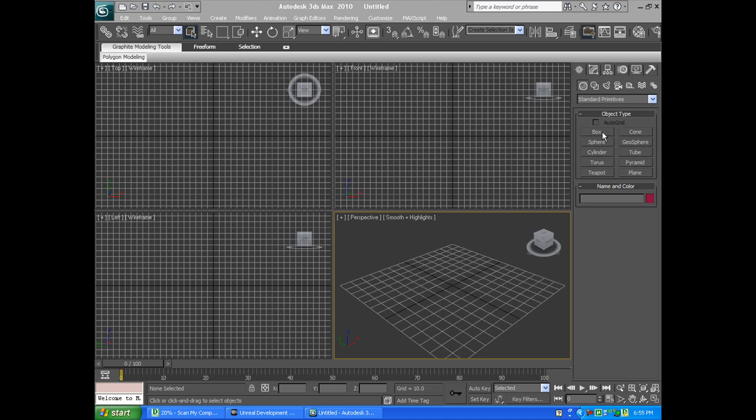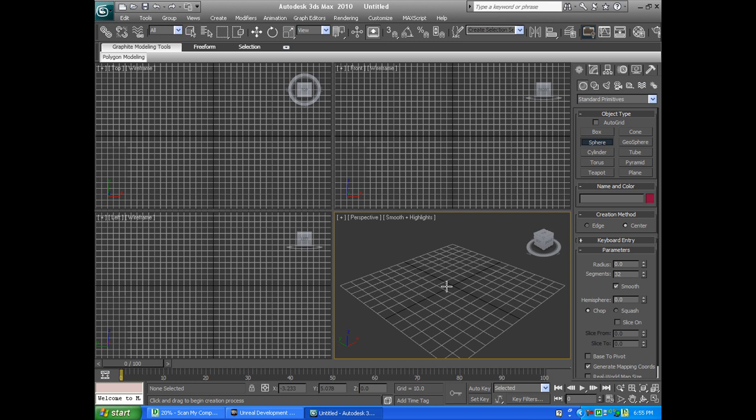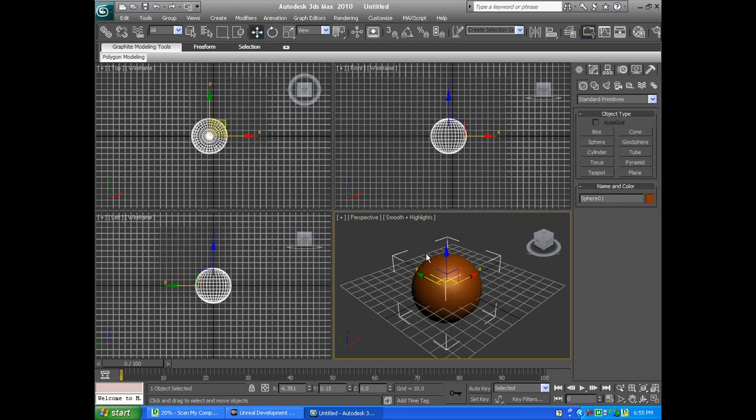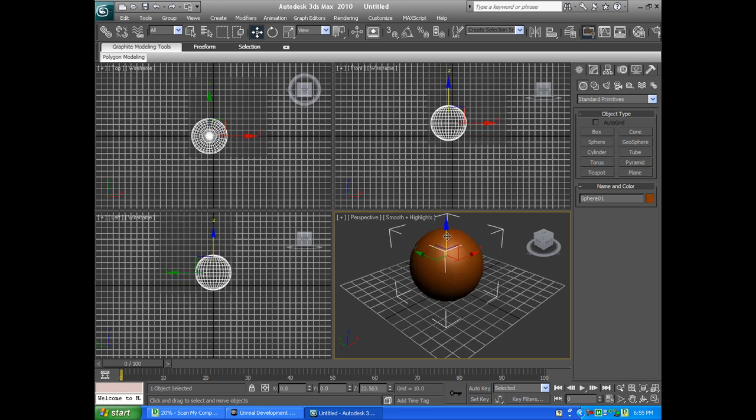I'm going to use a sphere. We're just going to make this easy sphere right here. Bring it up a little bit.